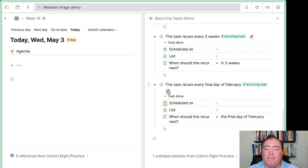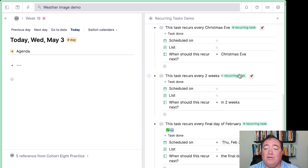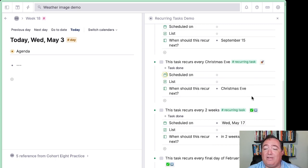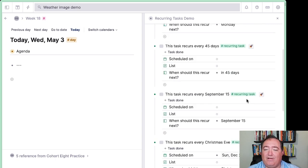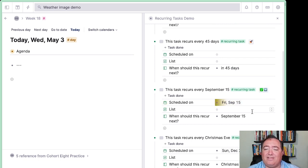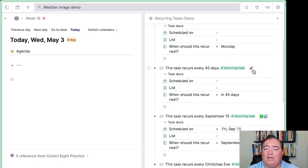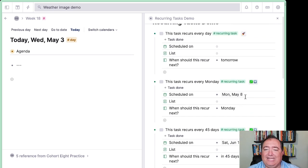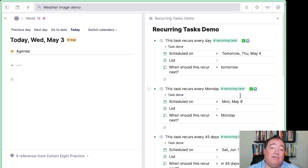"Final day of February" should give me the next one — and it did: Thursday, the 29th of February 2024. I'll initialize here. "In two weeks" — today is Wednesday the 3rd, so Wednesday the 17th. "Christmas Eve" should always give me the 24th of December — there you go. "September 15th" should give me September 15th — indeed it did. "In 45 days" should give me the 17th of June — there you go. "Monday" should give me May 8th — indeed it did. And "tomorrow" should give me May 4th — and it did. All of those worked correctly.